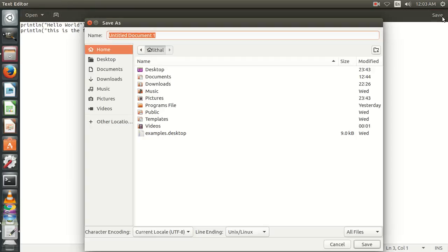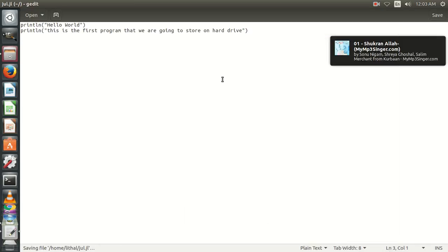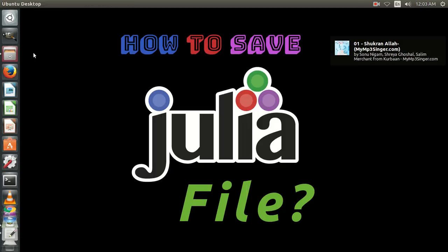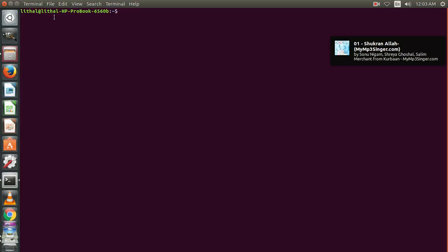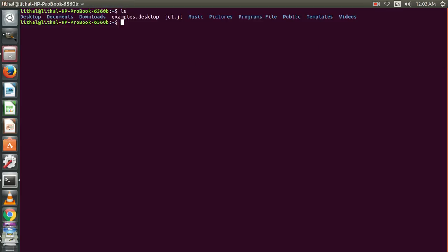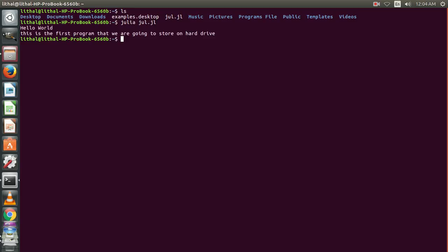We are going to save it with the name of gul.jl. Then we are going to open terminal. ls is a command for showing directory list, and here is our gul.jl. To run it, we will write julia space gul.jl. jl is a file extension used to store Julia programs.